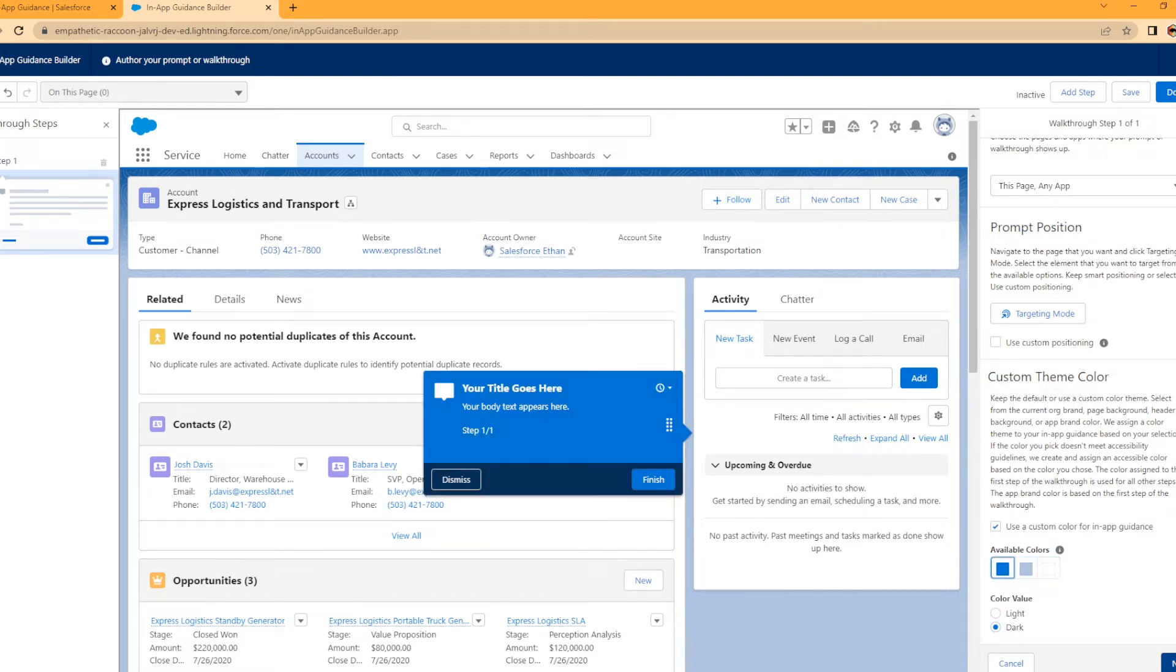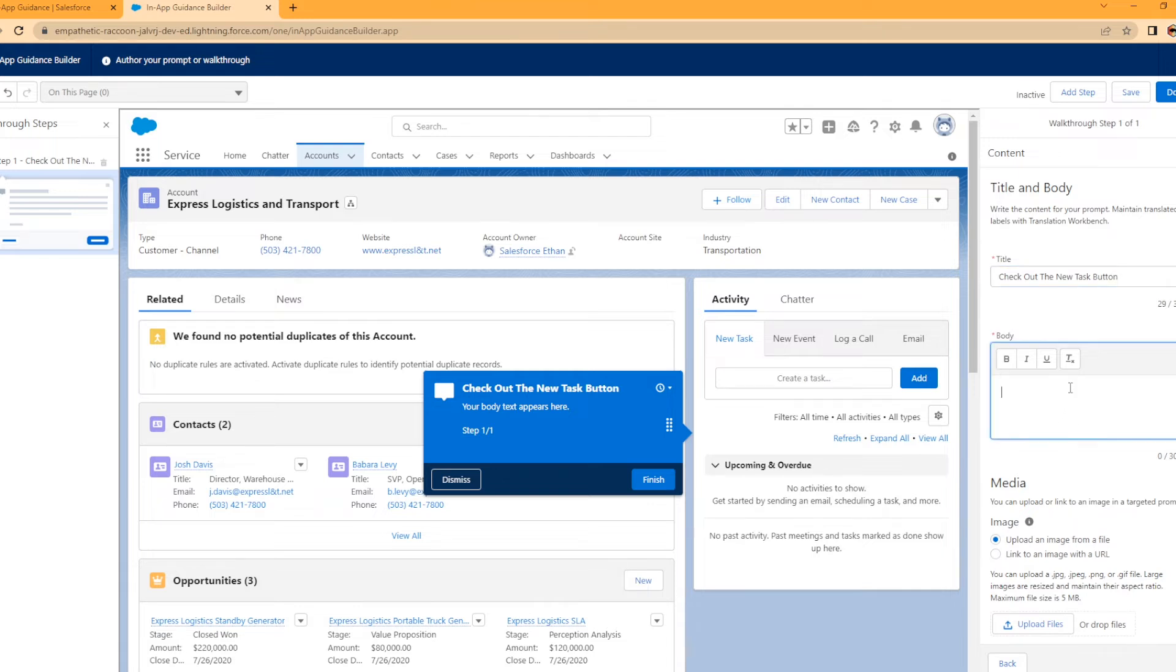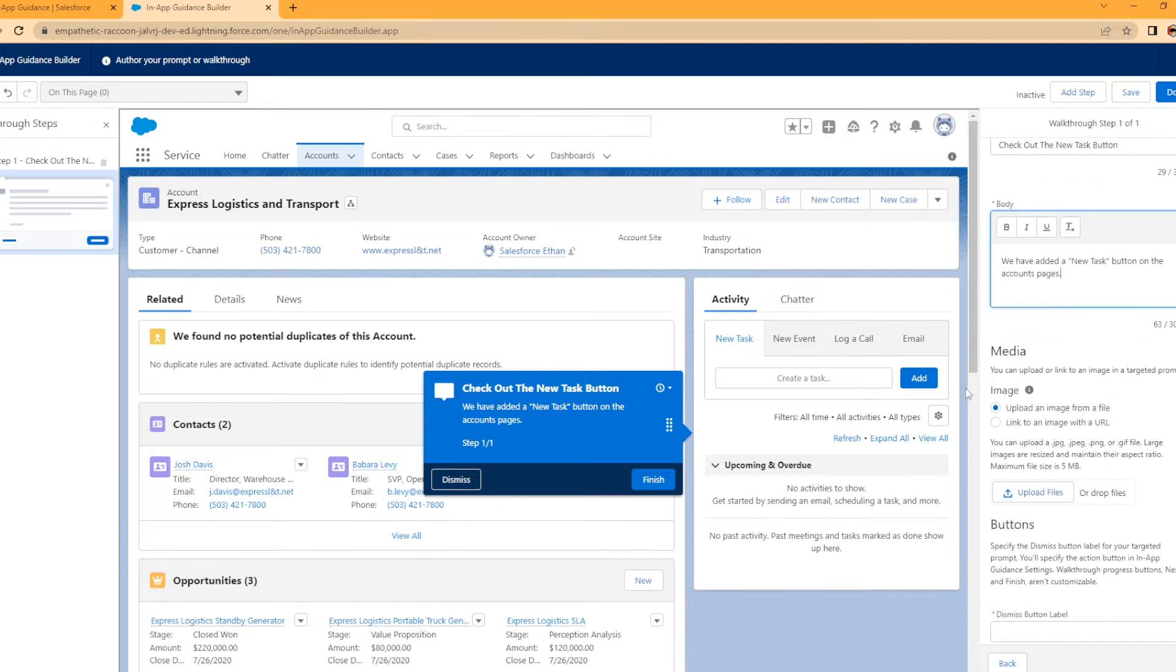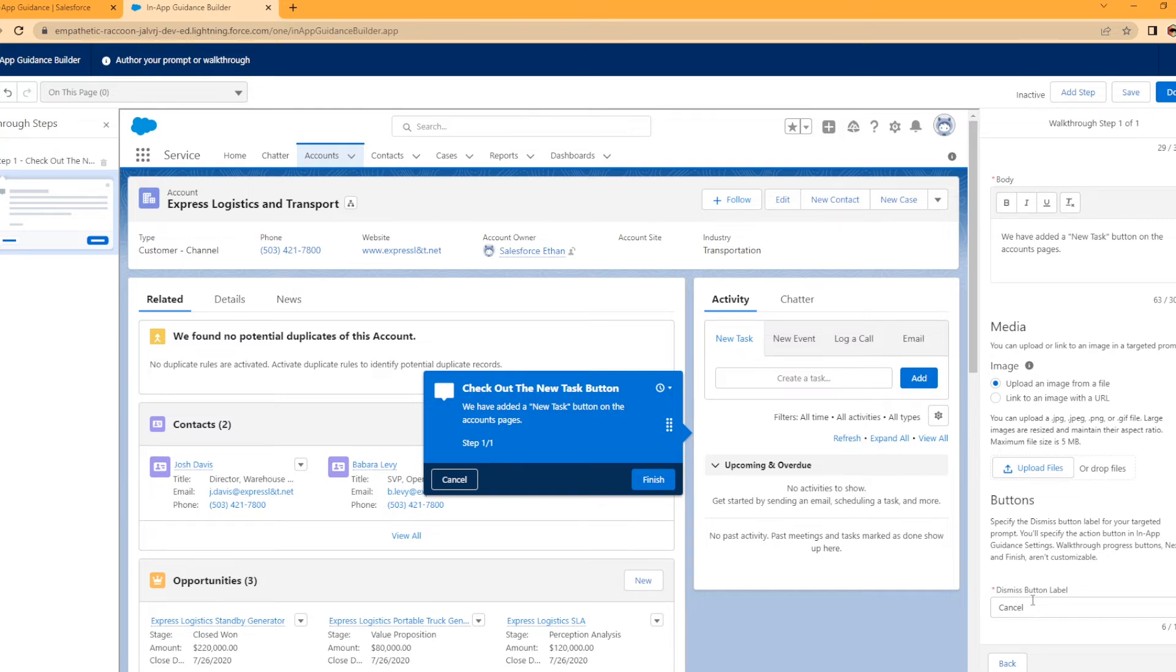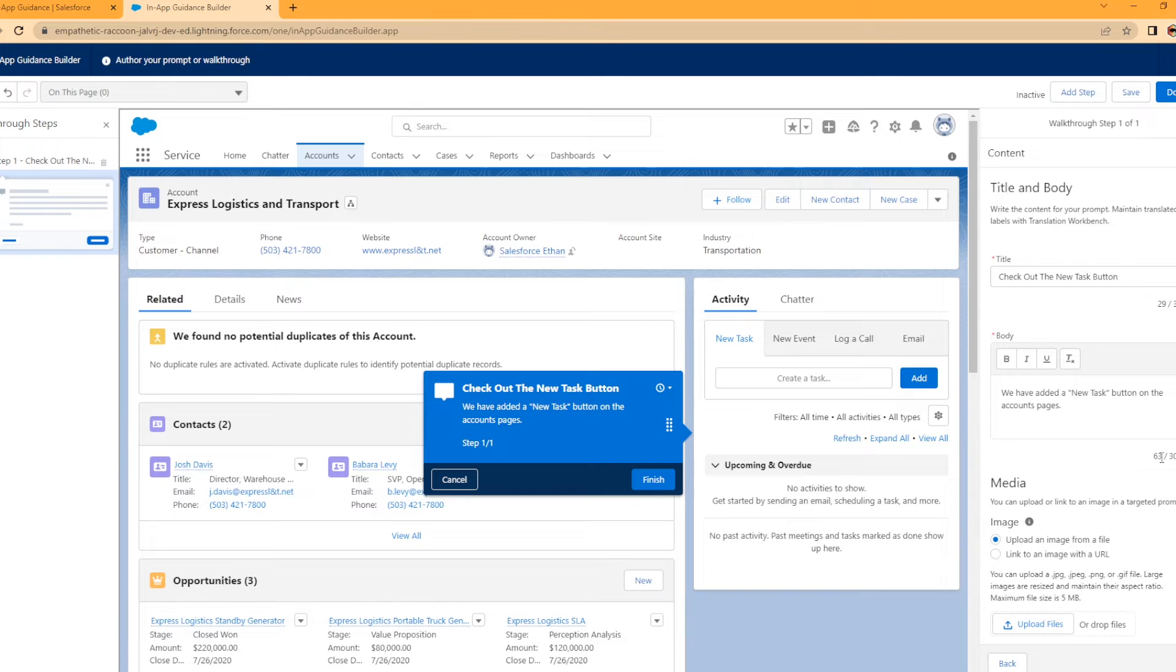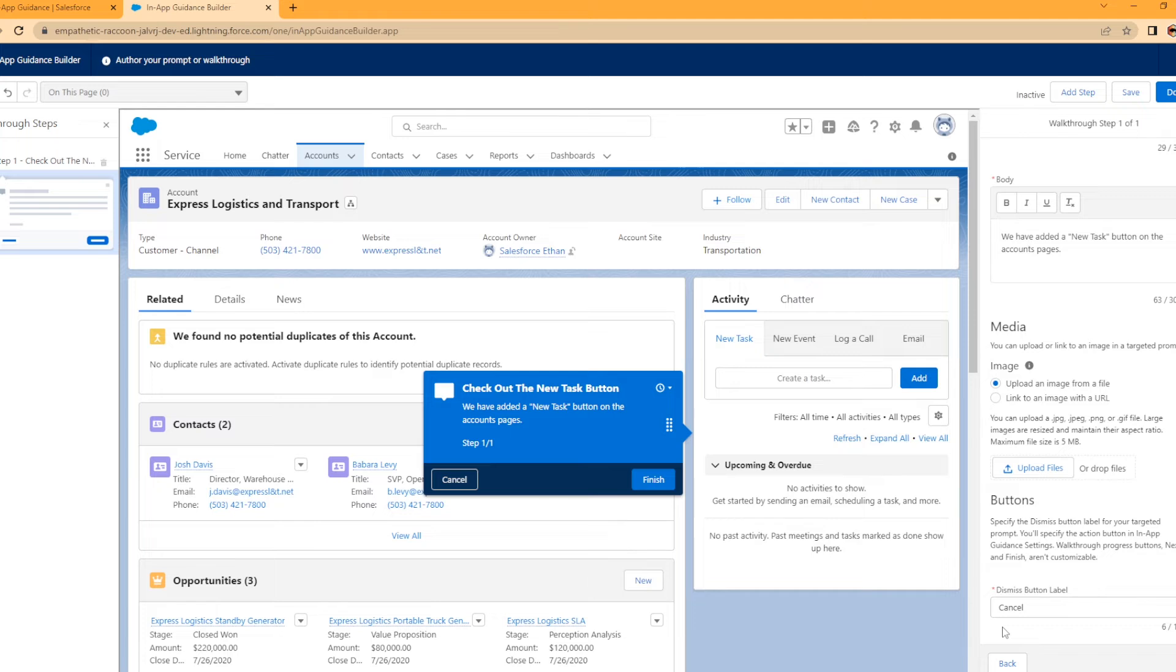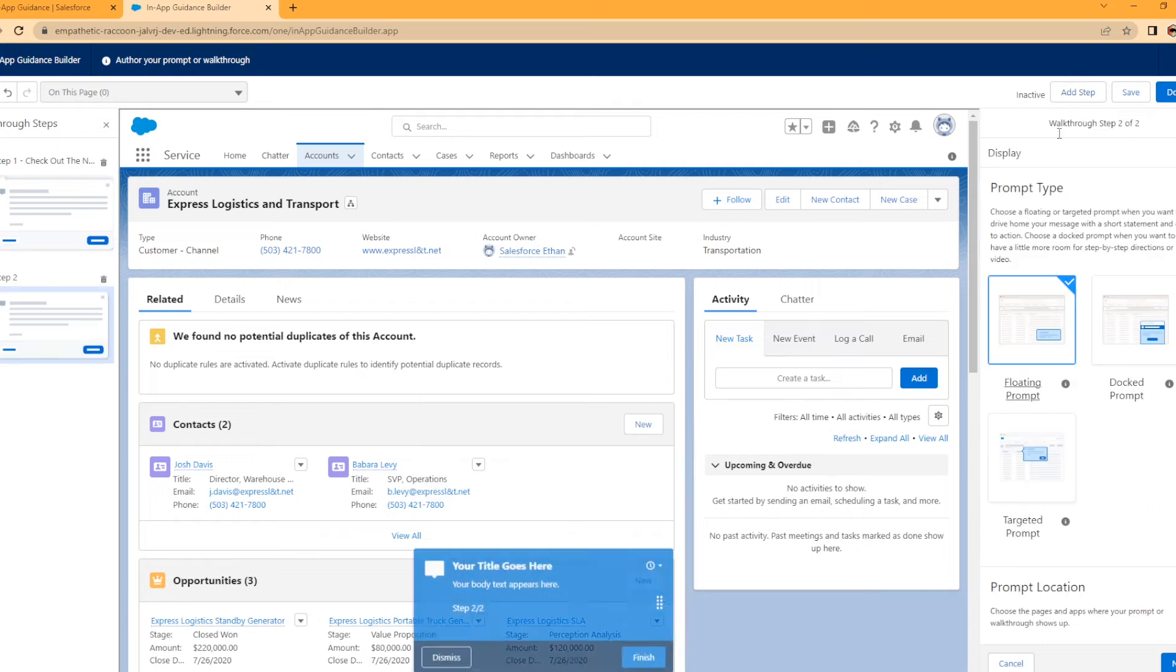We're going to hit Next. What are we going to title this? Check out the new task button. We have added a new task button on the account pages. You can actually upload an image if you want. Then button, you can set a dismiss. If you want to add another prompt, so that's like walkthrough step one. Right now when they are on this account page it's just going to pop up and say hey there's a new task button. If you want to add another step, another prompt to walk them through, hit Add Step.